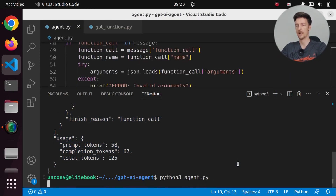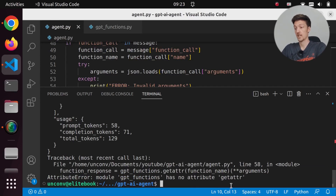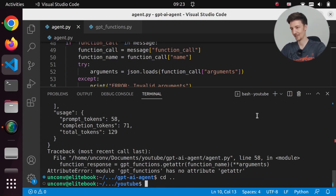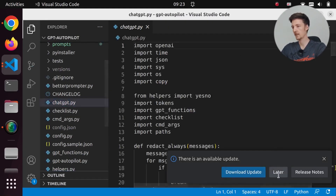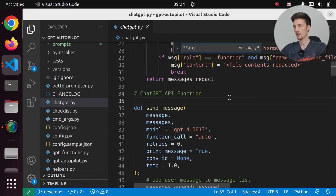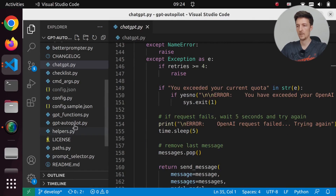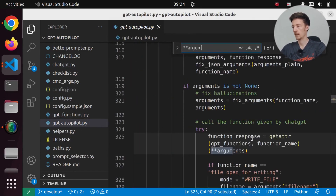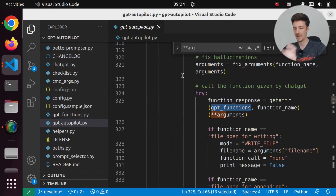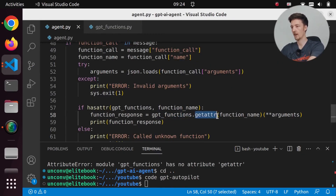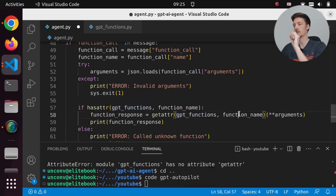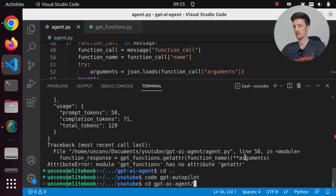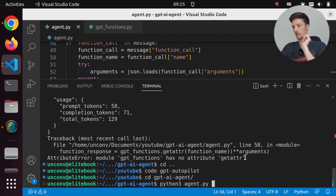Let's run this and see what happens. We got an error - gpt_functions has no attribute getattr. So I will check how I did it in my GPT Autopilot project. Okay, getattr - it's that way. So it is not a method, it is a function. So I will have to do it this way: getattr(gpt_functions, function_name). So that is the right way of doing it. Let's run this again and see if this works this time. Yes, we got 'thanks for the jokes'.